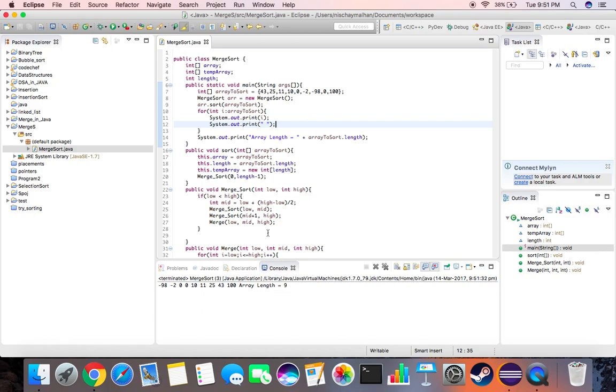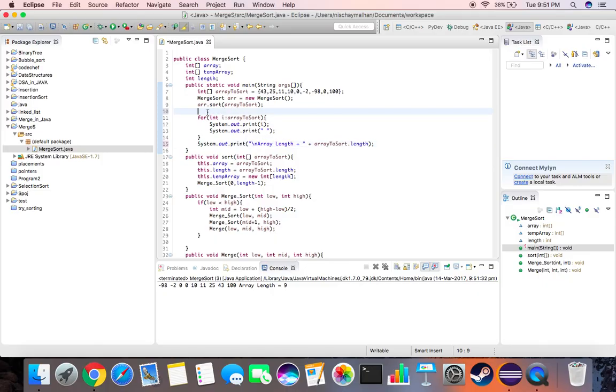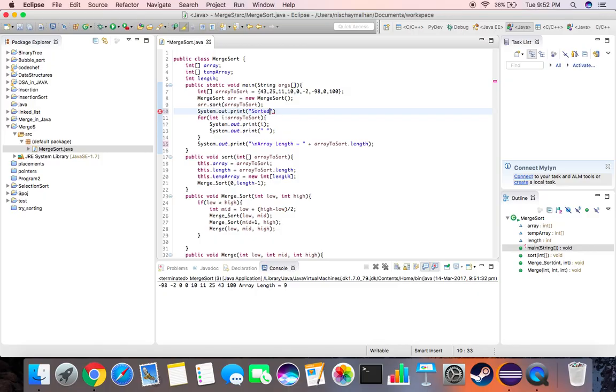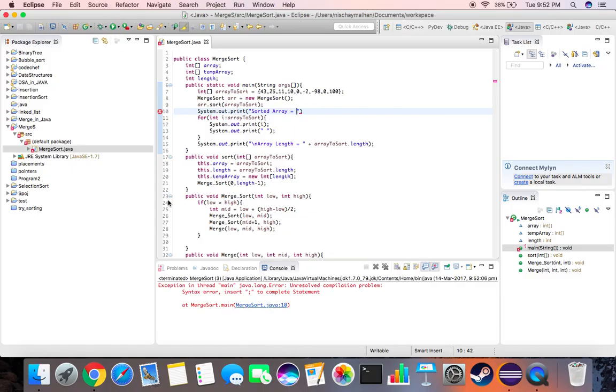Let's just add one more statement over here and then we'll be done. Let's first enter a new line over here. Let's give it sorted array equals and then we print all the elements. Now let's run this. Oh, we missed the semicolon over here. Sorted array is -98, -2, 0, 0, 10, 11, 25, 43. Code seems to be working fine, prints the length equal to nine.